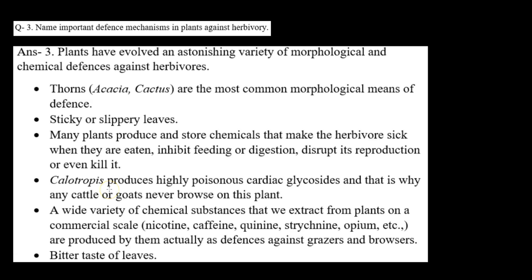Morphological defense mechanisms mein wo defense mechanisms aayenge jo unhone morphologically develop kare hain, for example, thorns. Aur chemical defense mechanisms mein wo aayenge jo unki internal body mein hote hain. So let's check it.